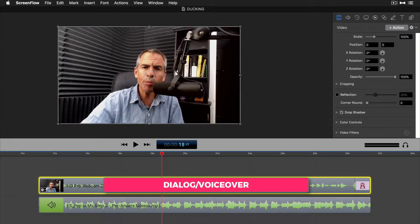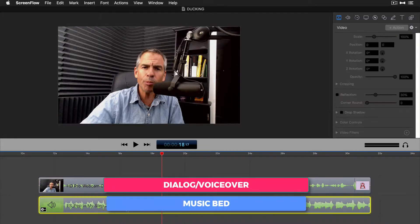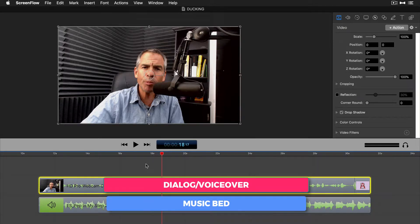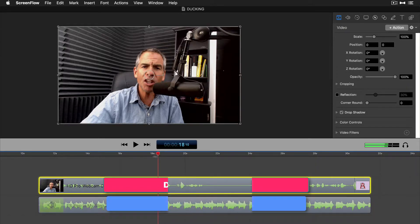This top track is the voiceover track of me speaking. The bottom track is the music bed. We don't have to do anything to the music bed. We're gonna control everything from this top track of me speaking.